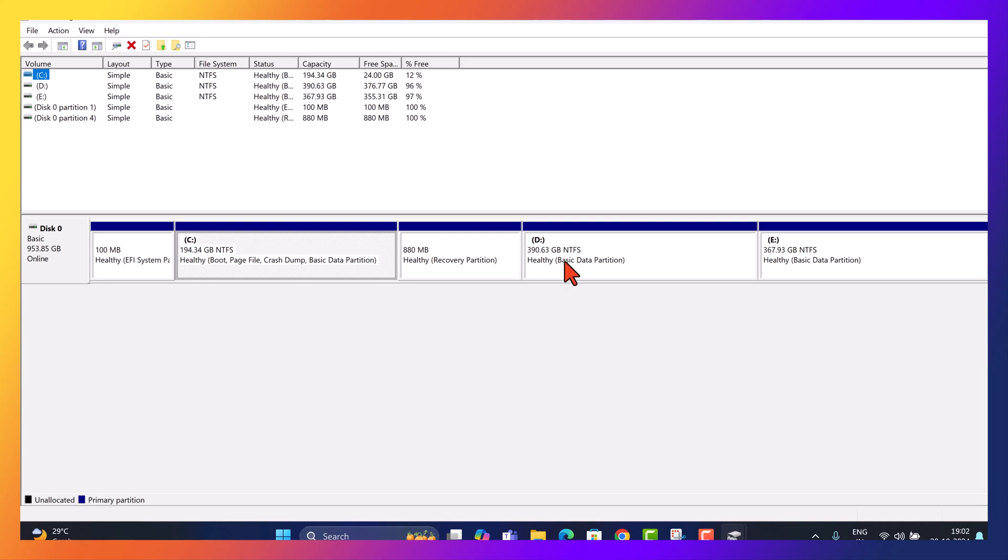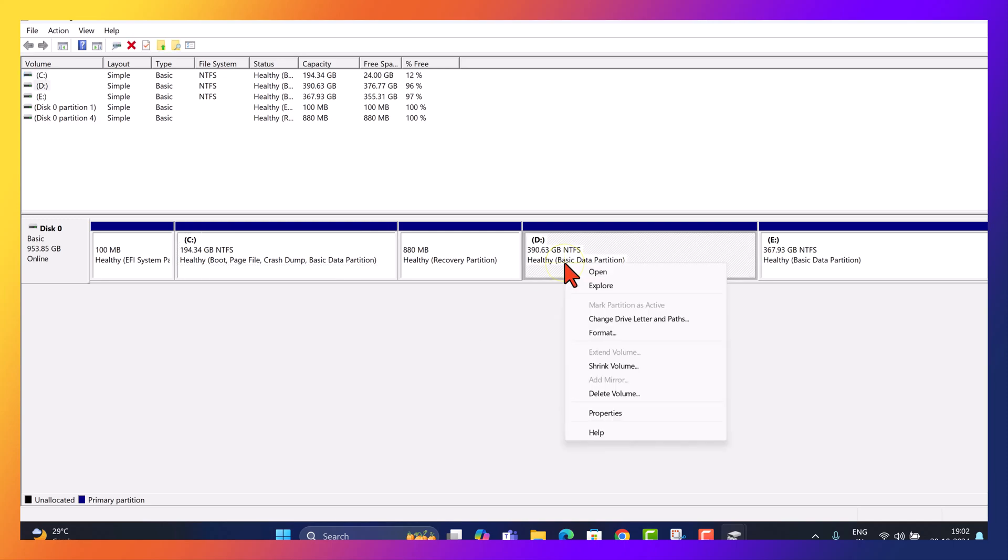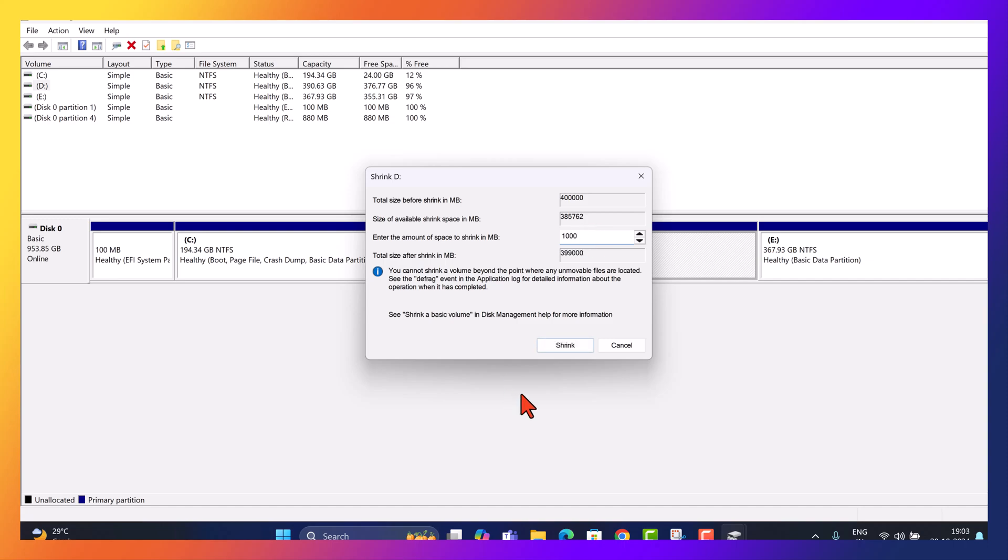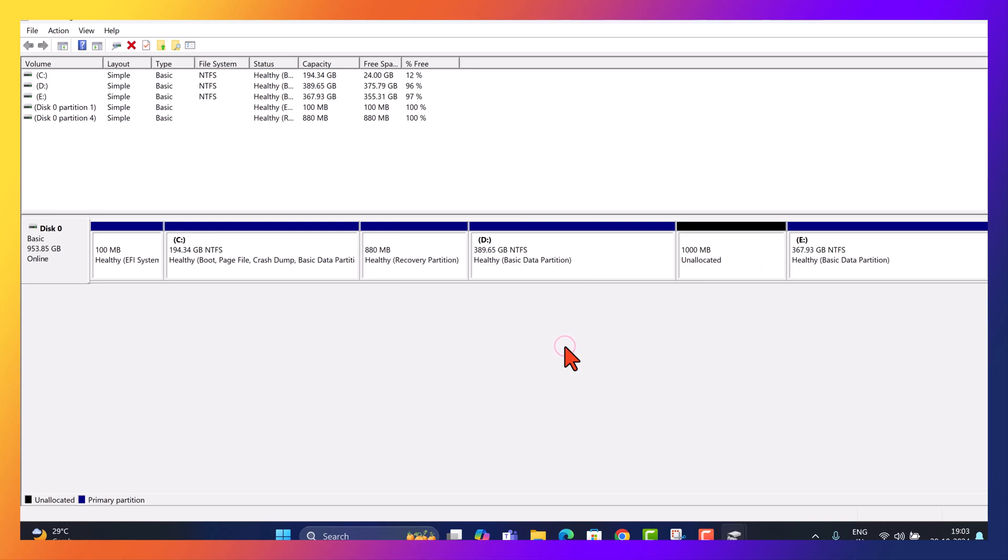Right-click on drive D in Disk Management and select Shrink Volume. When prompted, enter 1000 MB as the amount of space to shrink. This ensures we'll have enough room for our recovery files. Click Shrink and you'll see a new unallocated space of 1000 MB beside drive D. Now we have a small dedicated area where we can move our recovery files.